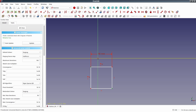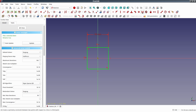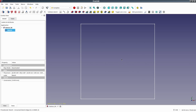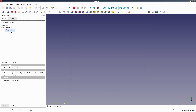Next, with the square created, I want to have it centered in the sketch. To do this I'll select two corners that are diagonal from each other and the center point of the sketch. With those two points selected I'll create a symmetry constraint between the two points with respect to the third point, which is the center. This ensures that the square is centered on the sketch.